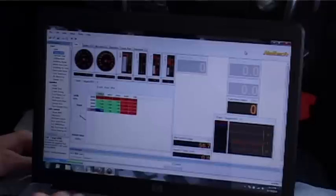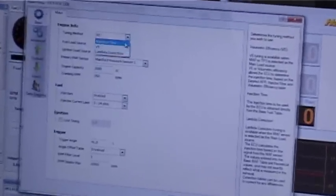The first thing you want to do when setting up volumetric efficiency tuning is go to the software and go to the main setup tab. Within the main setup tab, look at the tuning method. There are three options in the Honda Pro plug-in, and the one you want to use is VE for volumetric efficiency. Once you set up the map to tune using volumetric efficiency, there are a couple of very key things you need to set up.